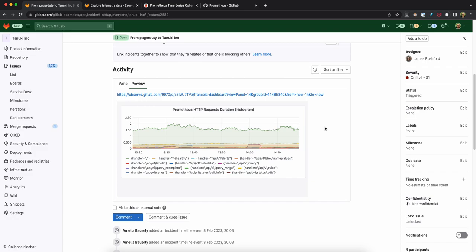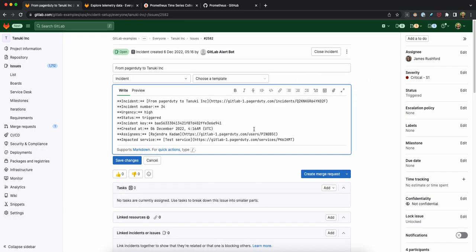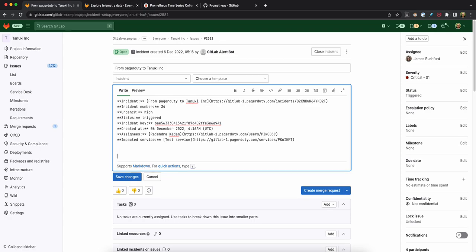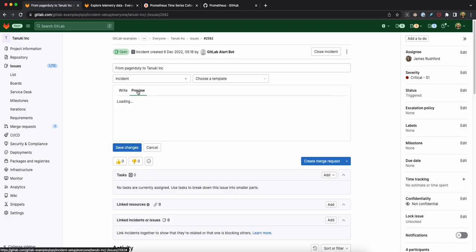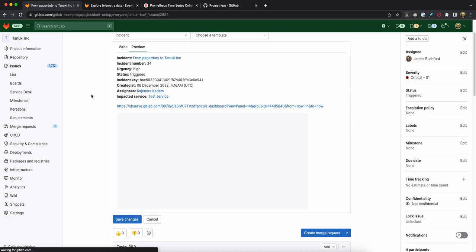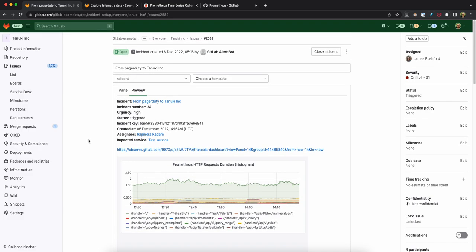And you can imagine this also being done automatically, so that when you create the ticket here, you could also have a link, which again in the preview will show you, it'll just render the same chart. And that gives you all the relevant visual information from within your incident tracker directly.